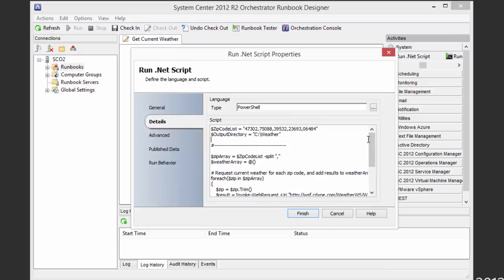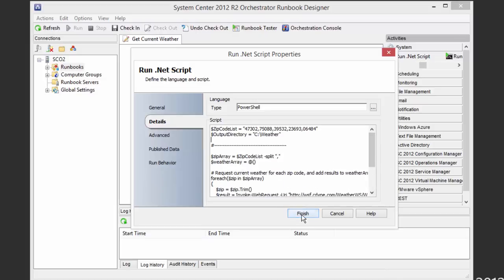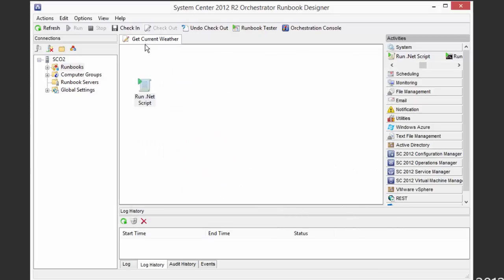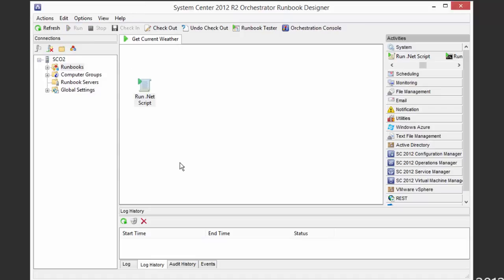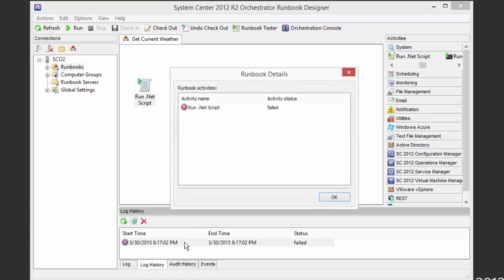So that's literally just the same script. And if we just want to go ahead and run it, we want to hopefully just get the same result, that we have our file generated in our weather directory. But it looks like the runbook failed for some reason.